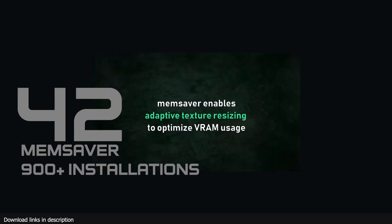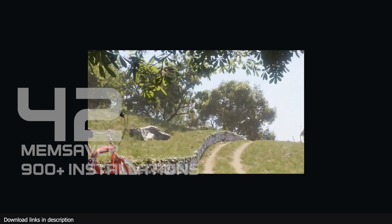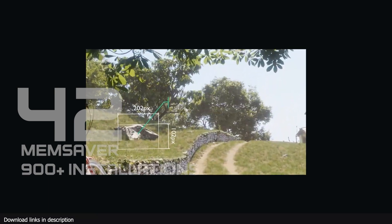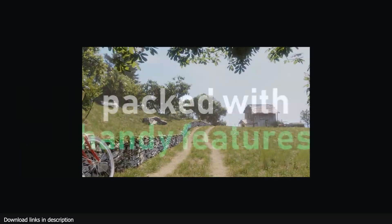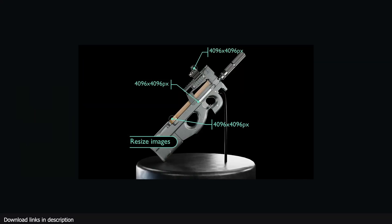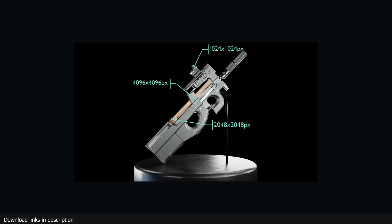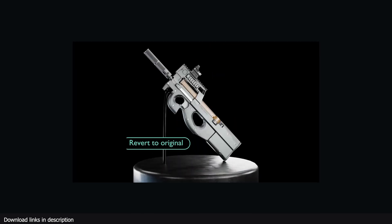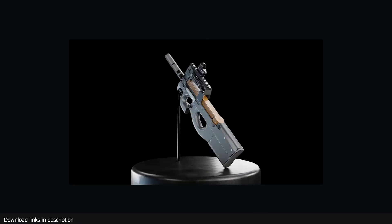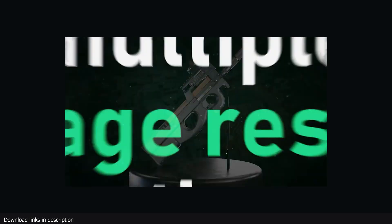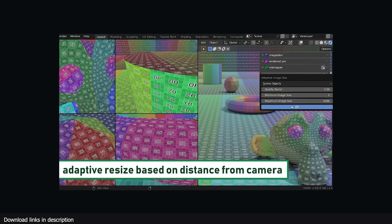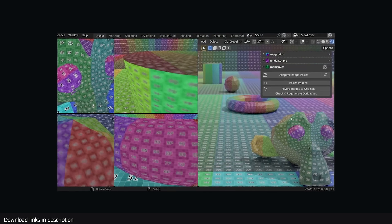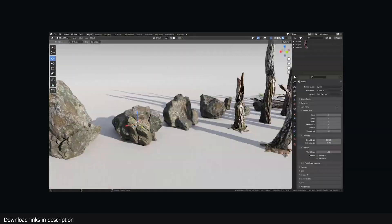Number 42 we have MemSaver at 900 installations with only two months on the market. This memory saving add-on helps you get rid of the 'you have run out of GPU memory' error which comes as a result of having a lot of high resolution images in your scene when rendering. In only two months more than 700 artists have already installed it to speed up their renders.